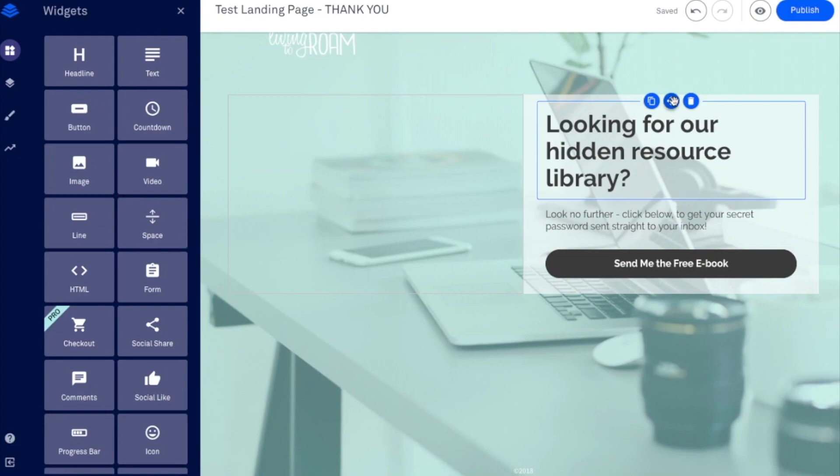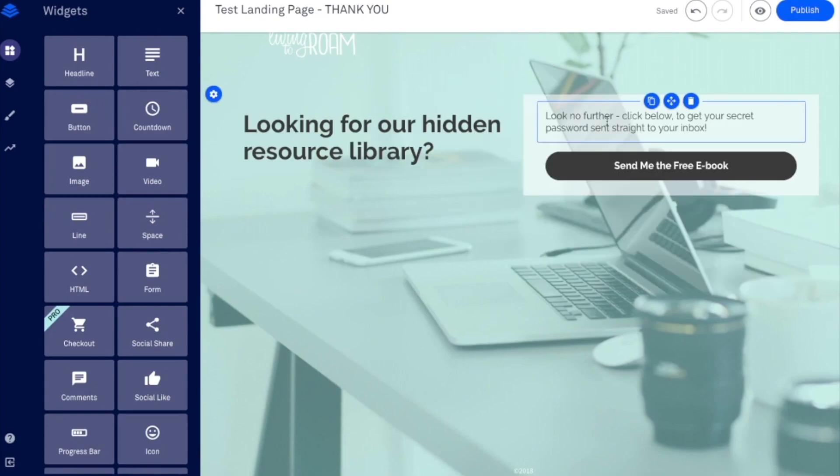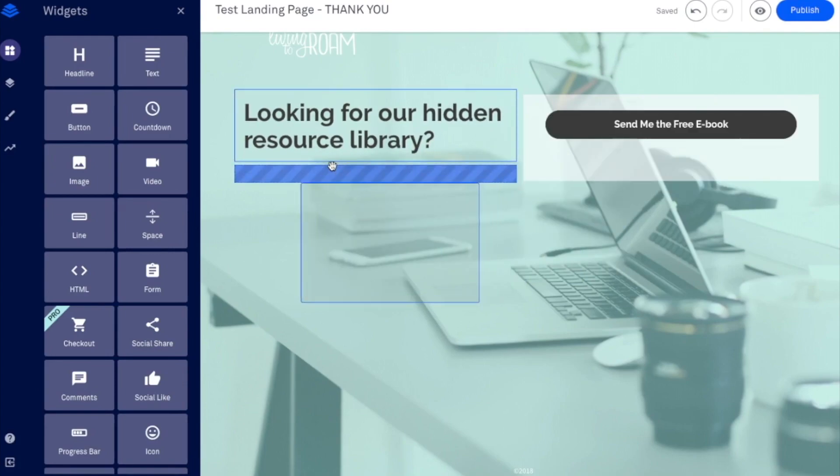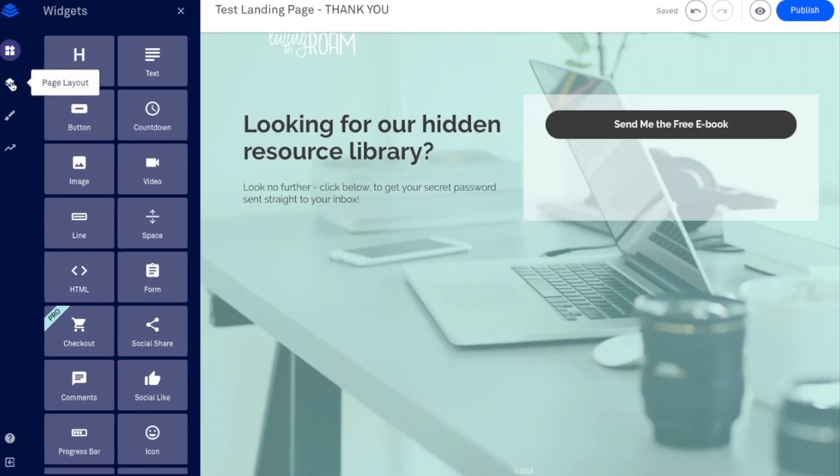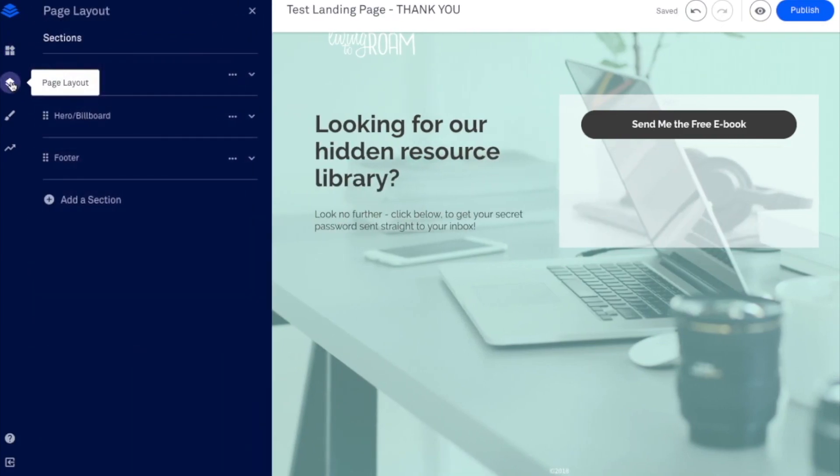We want to obviously delete a few elements from this page. So I don't really need my video to be there anymore. I will actually keep these. I'll just move them over a little bit here and move this over as well.